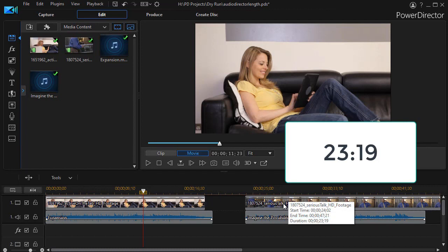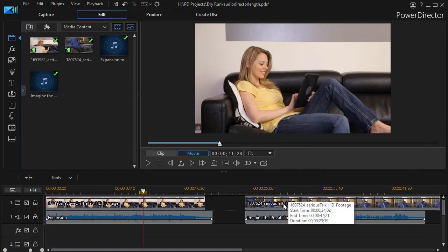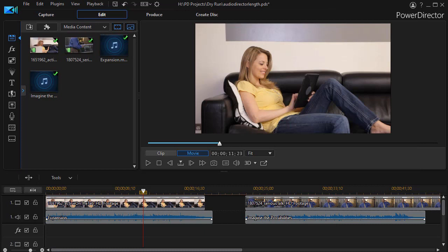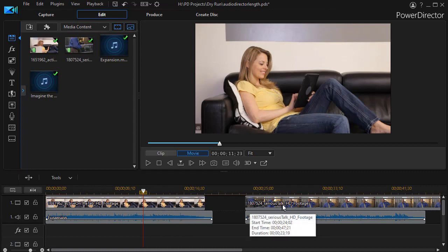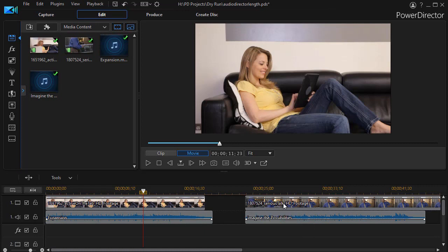And I have to convert this to digital. Since my project is 30 frames per second, 19:07 converts to 19.233, and 23:19 converts to 23.633. When we get to AudioDirector, it's going to measure the time not in seconds and frames, but in seconds and fractions of seconds. So that will be helpful.